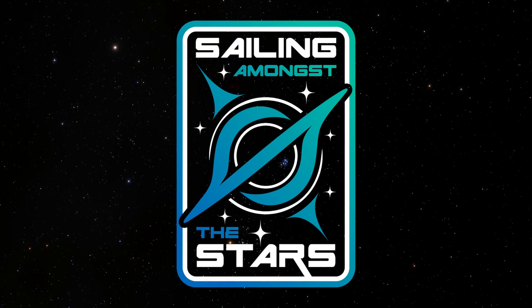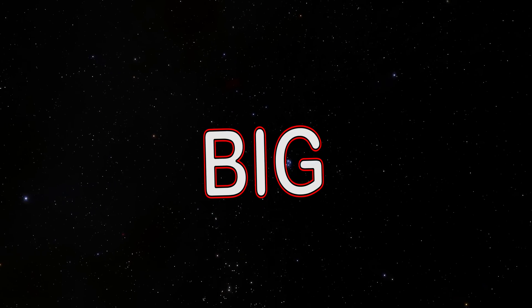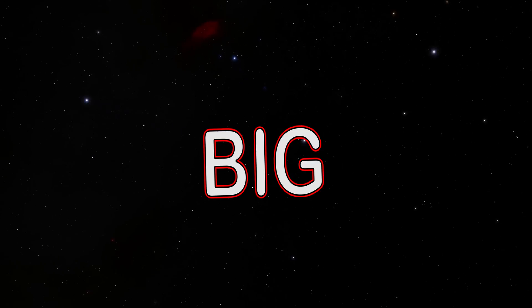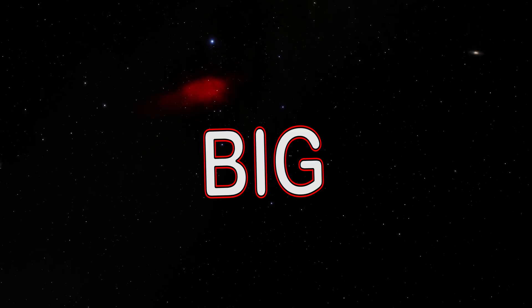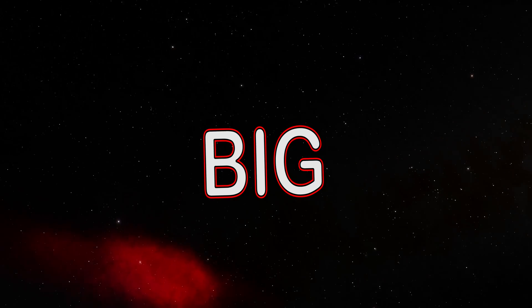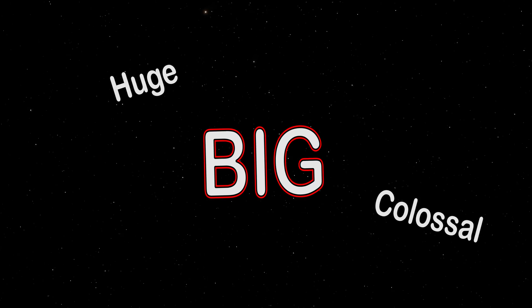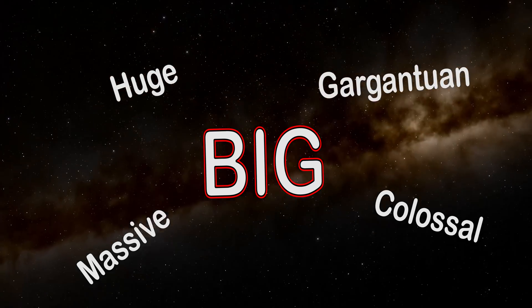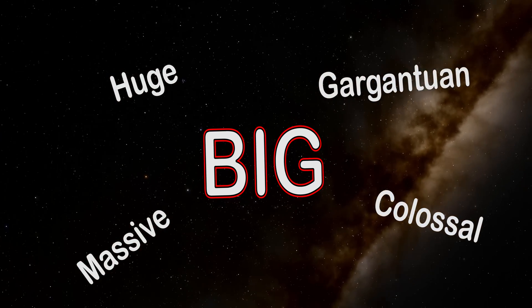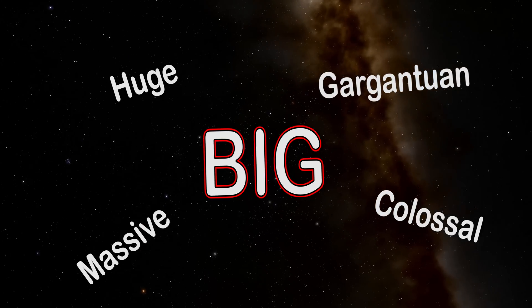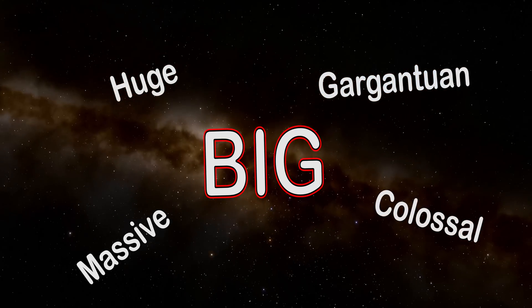Hello humans. Big. It's a word. We have a few others too, like huge, colossal, massive, gargantuan. We use those when big just isn't enough.